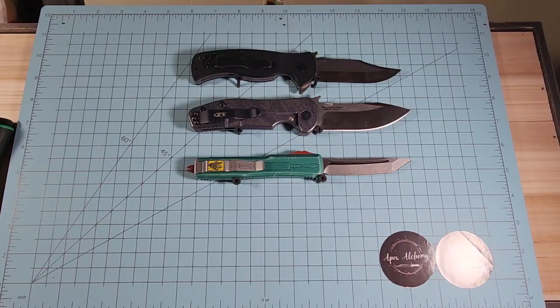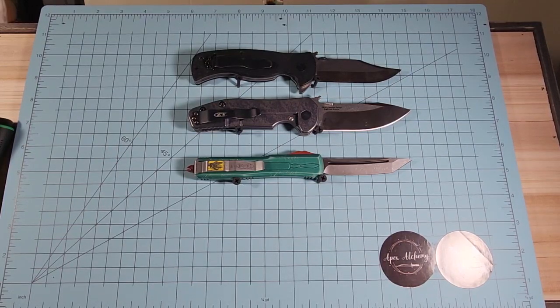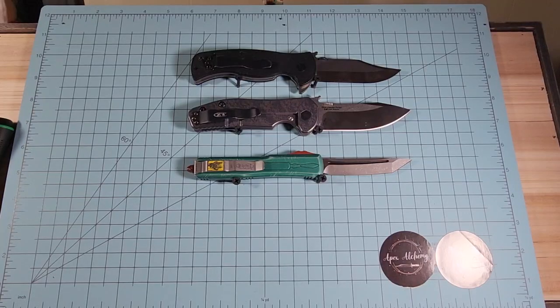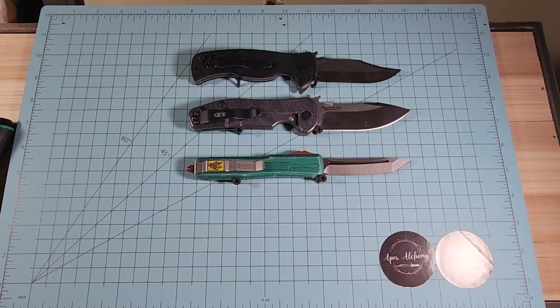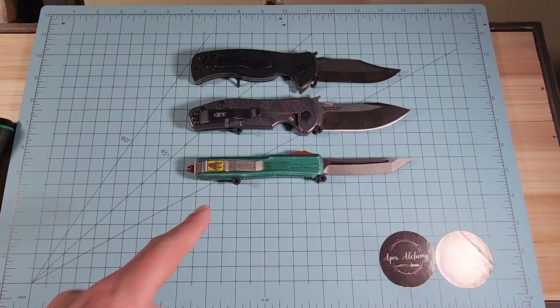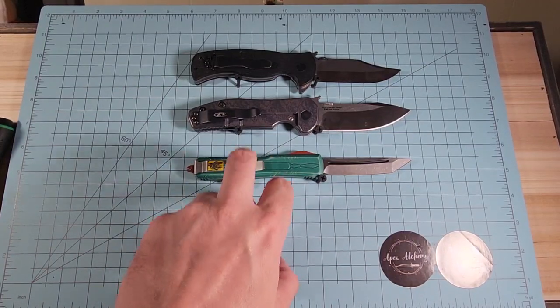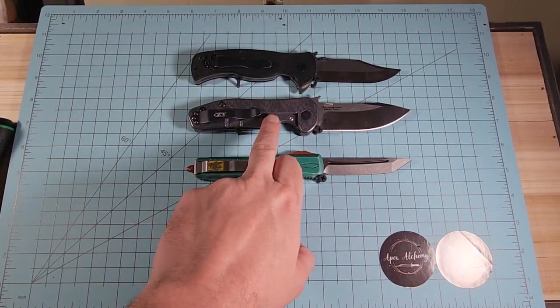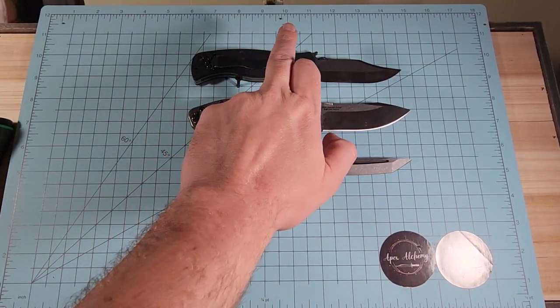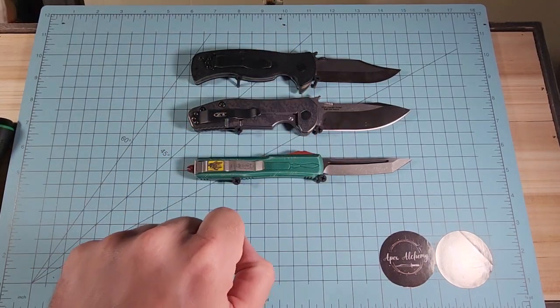There will be some dupes uploaded tonight and I apologize about that. In front of you we have the Microtech Bounty Hunter, the ZT 630, and this is the Emerson, what did he call that?